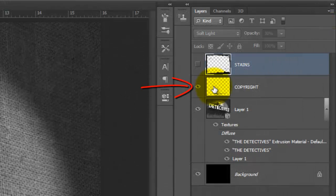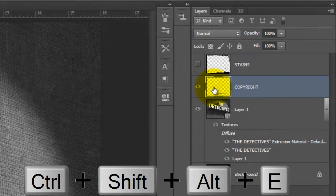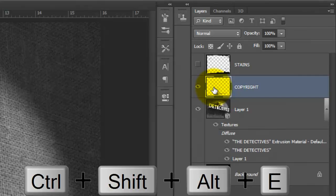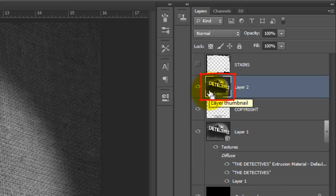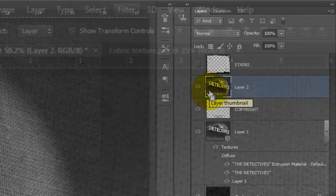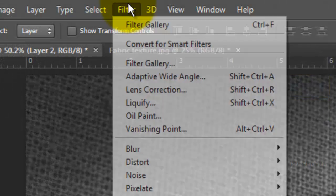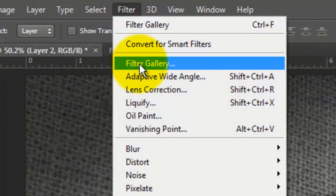Make the top visible layer active and press Ctrl Shift Alt E on a PC or Cmd Shift Option E on a Mac to make a composite snapshot of your entire image. Go to Filter and Filter Gallery.